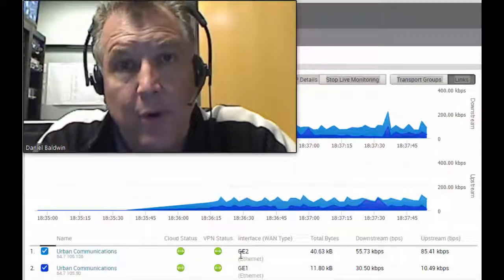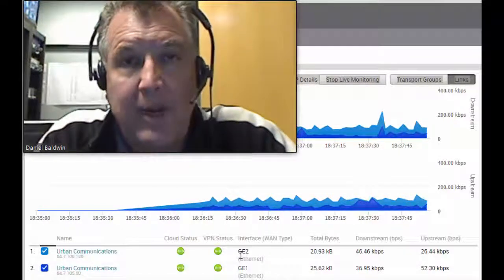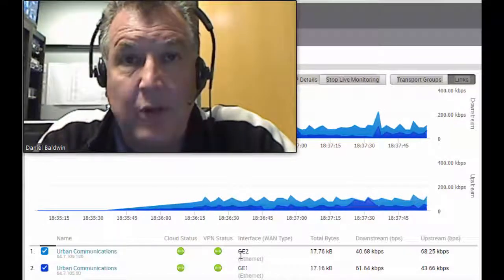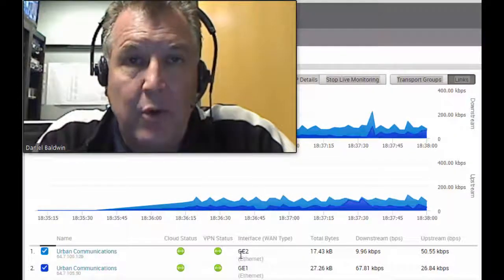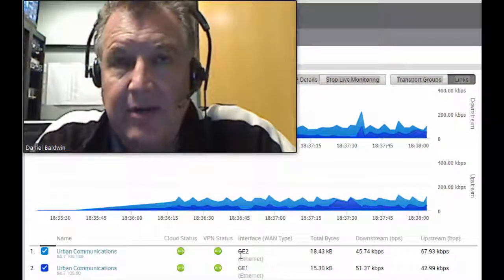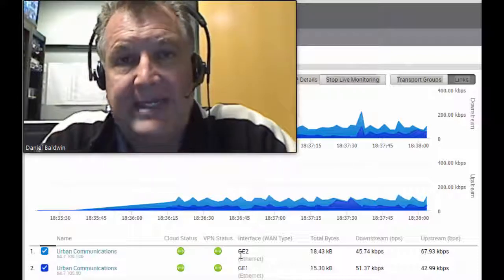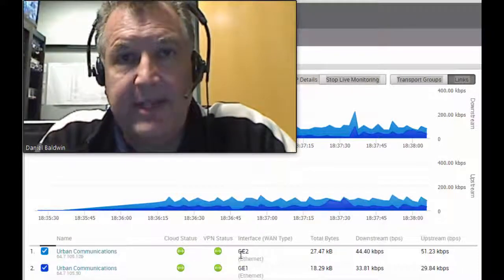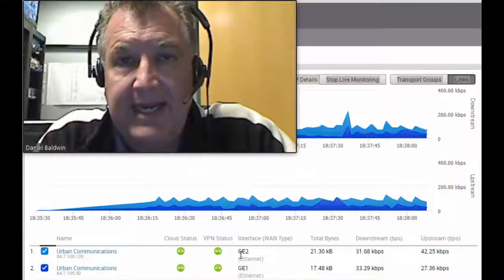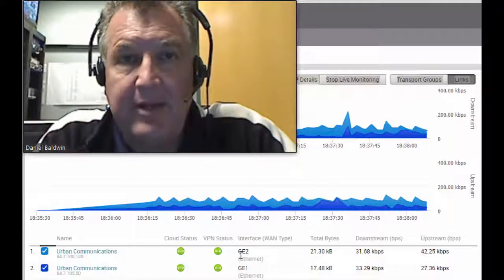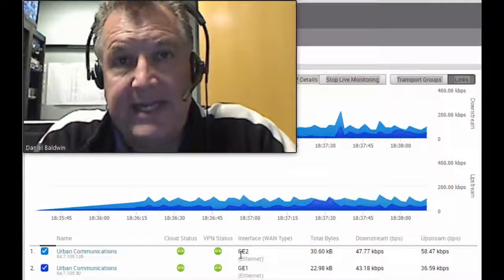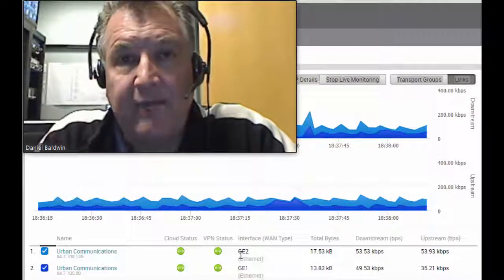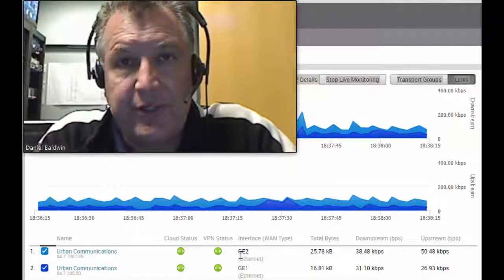We're going to put one more requirement on it: we're going to have a phone call going at the same time, so you can see that the audio quality of the phone call does not suffer from maxing out an FTP file upload. And it doesn't fail either the phone call or the FTP test while we fail over one of the circuits.